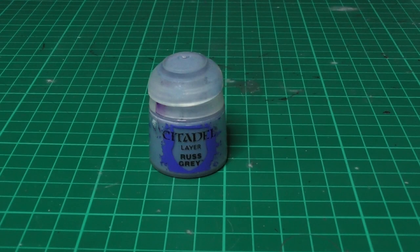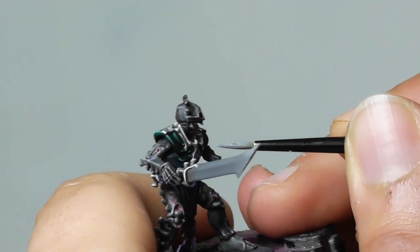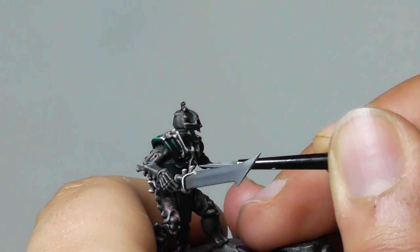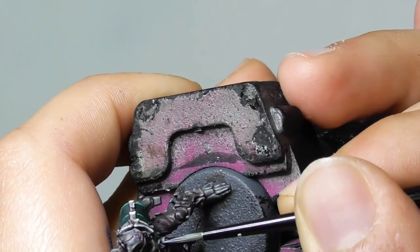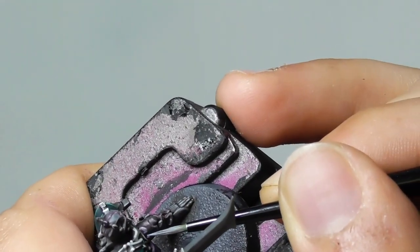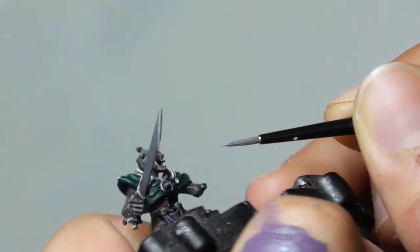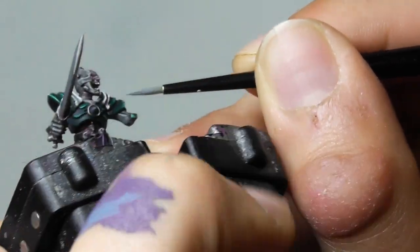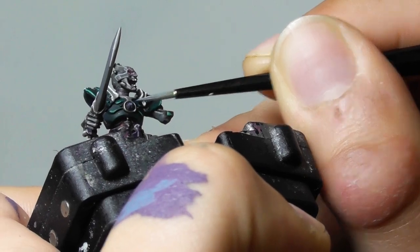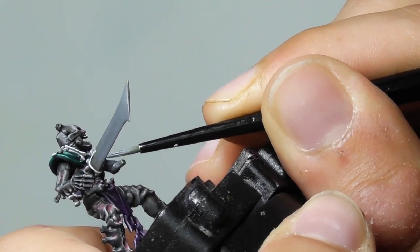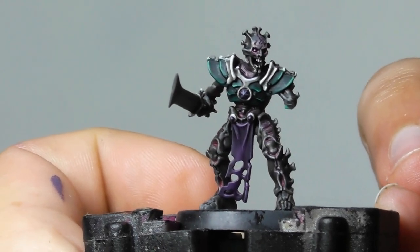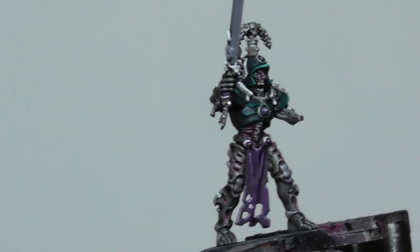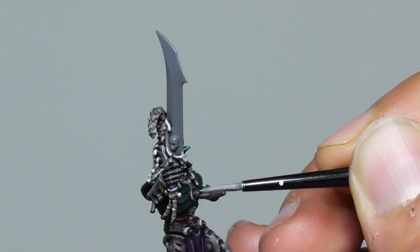Now I'm focusing on the gems. And with Russ Grey I start layering all the sharpest edges on each of the gems. And with Fenrisian Grey I give a highlight in the gems, mainly just a dot in the center.